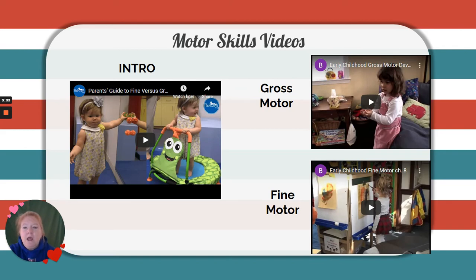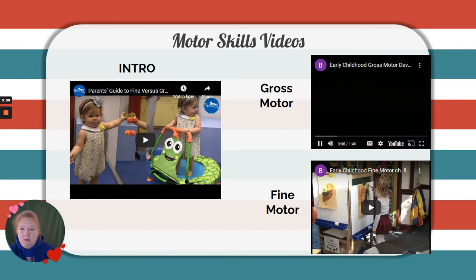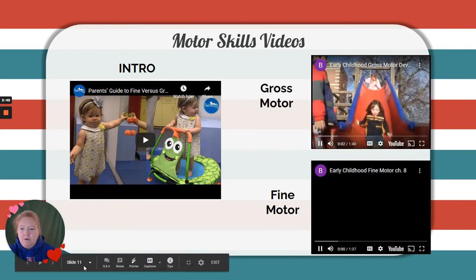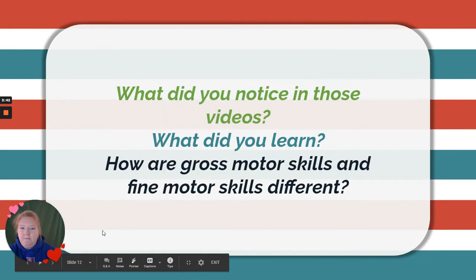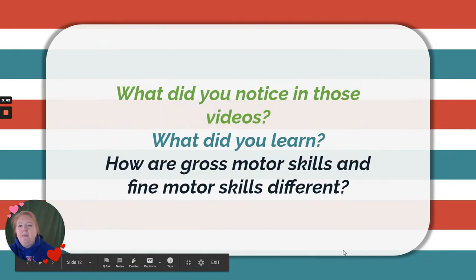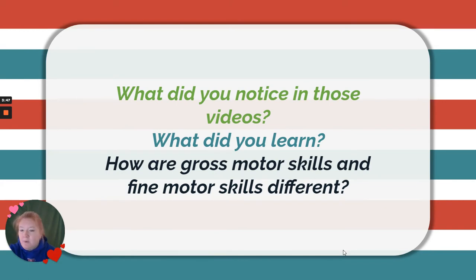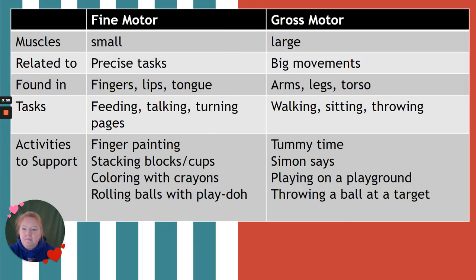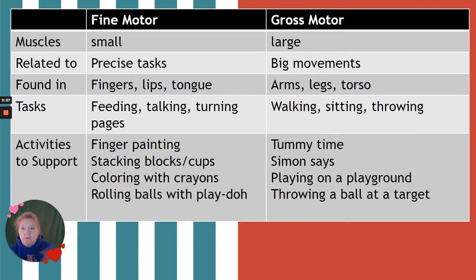They're all very short, but just a general overview into gross versus fine motor. So how are gross motor and fine motor skills different? Let's look at this chart. In fine motor skills, we're talking about small muscles; in gross motor, large muscles.